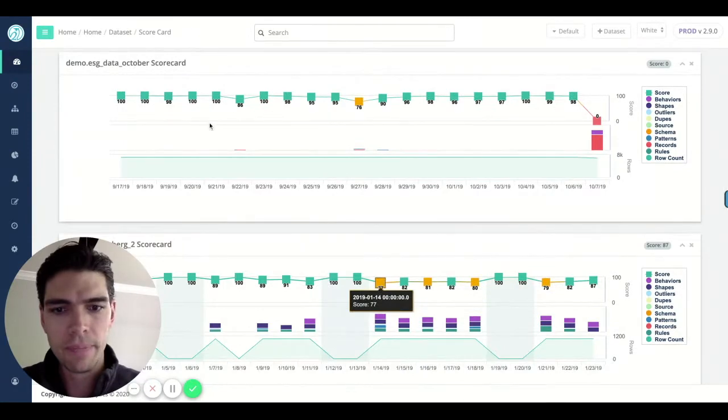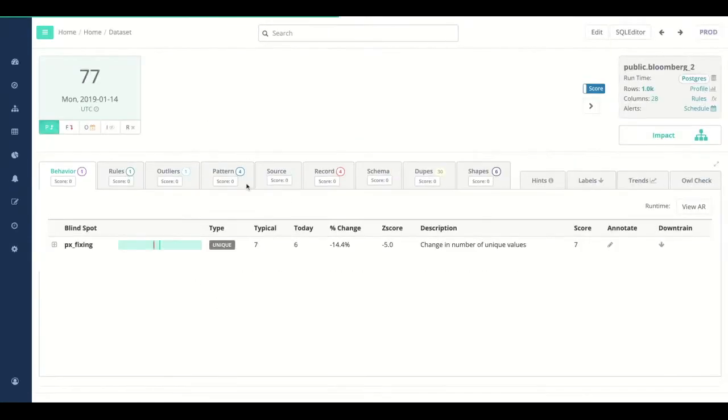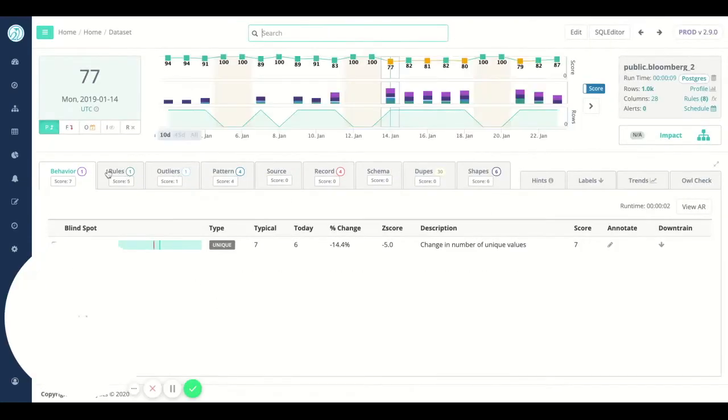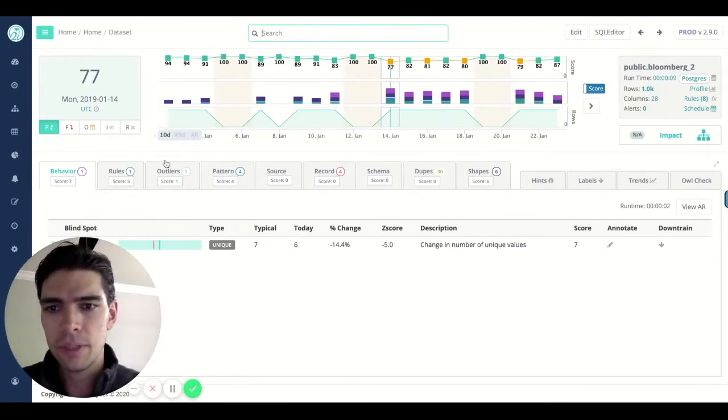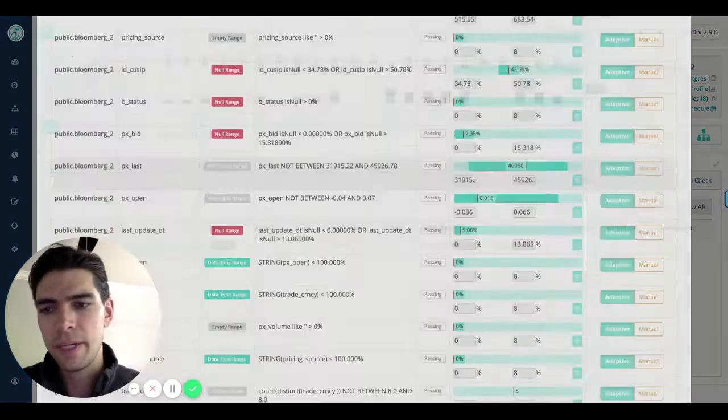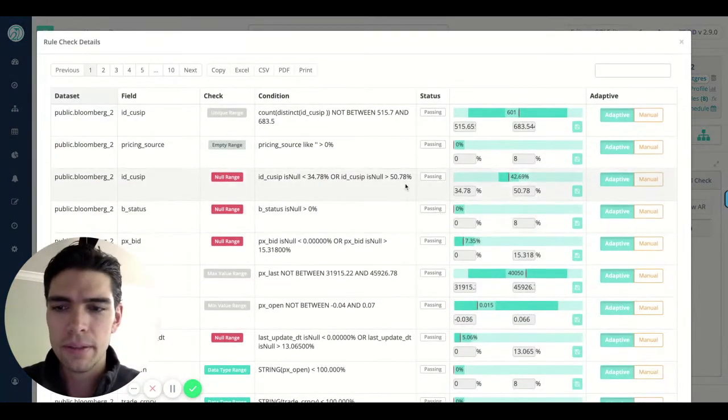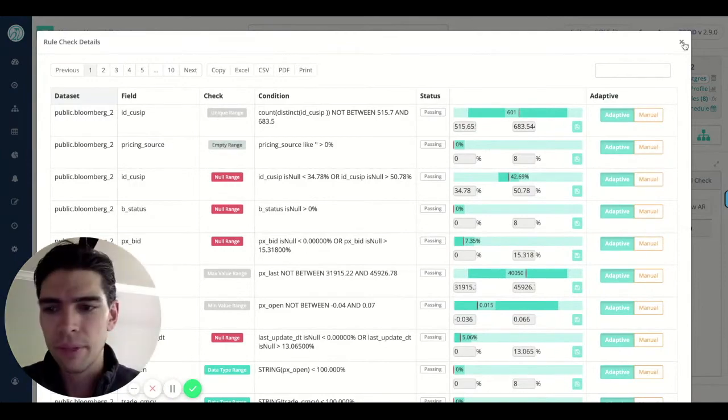I'm going to go ahead and drill into a particular day. The idea being we can see which tab contributes to the overall score. Here we can see our automatic data tests that get generated with every run.